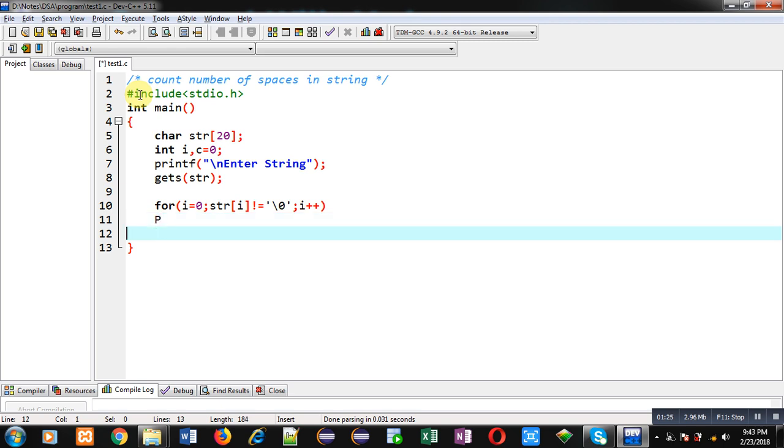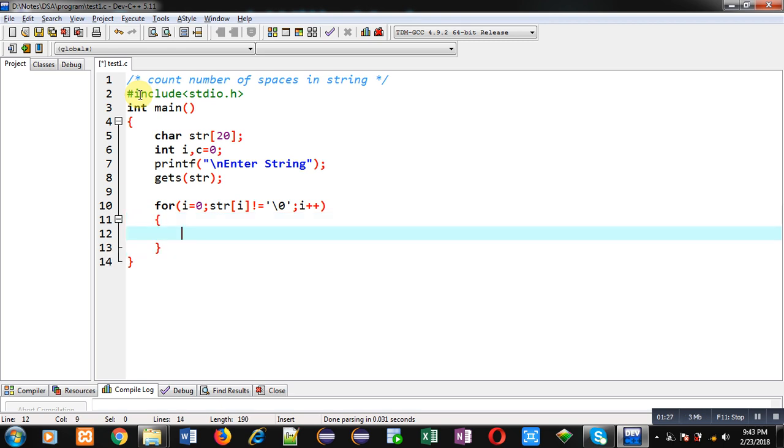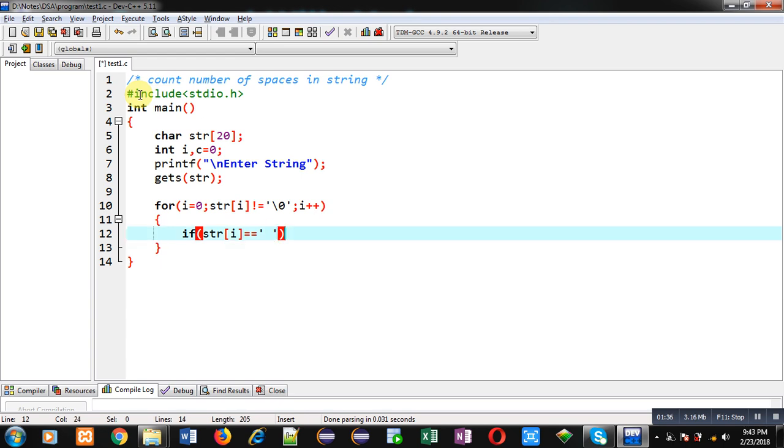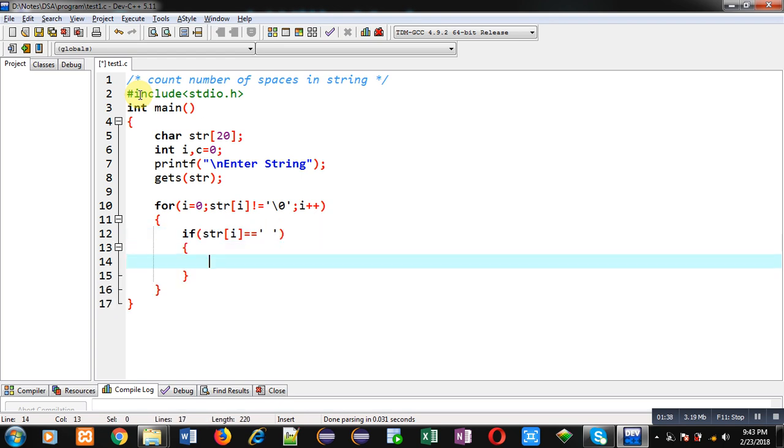Inside this loop I am applying if condition which is checking whether str[i] double equals to space or not. So I have applied space in single quotes because space is also a character. So if str[i] is equals to space